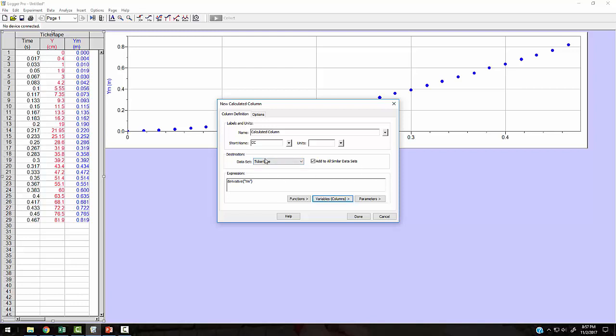And it should do it with respect to time. Cross our fingers. If it doesn't, well, you should be able to recognize that and fix it. And so this is VY. The short name for that is VY. And our units are meters per second.